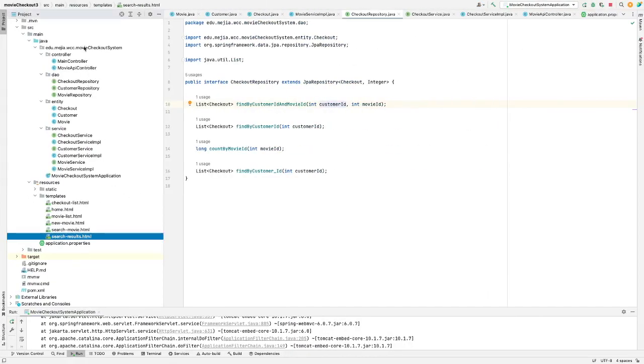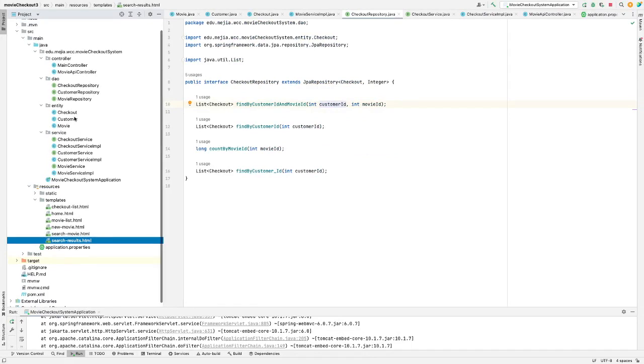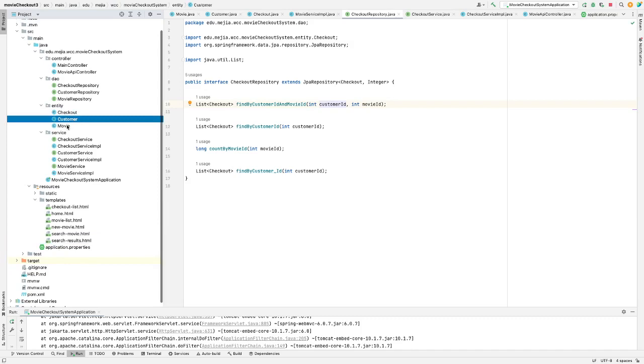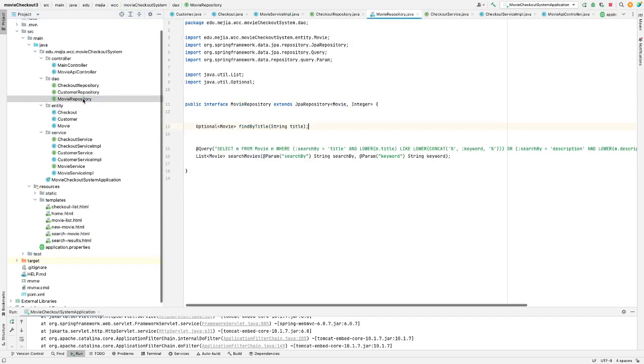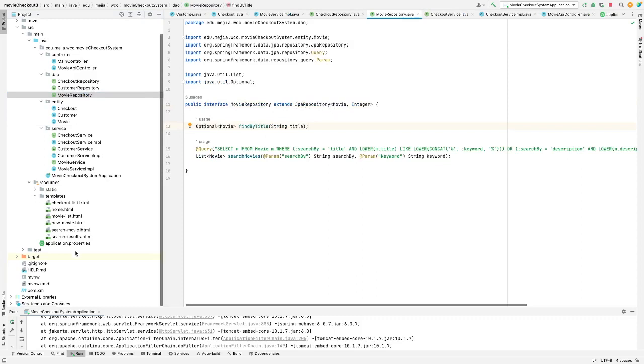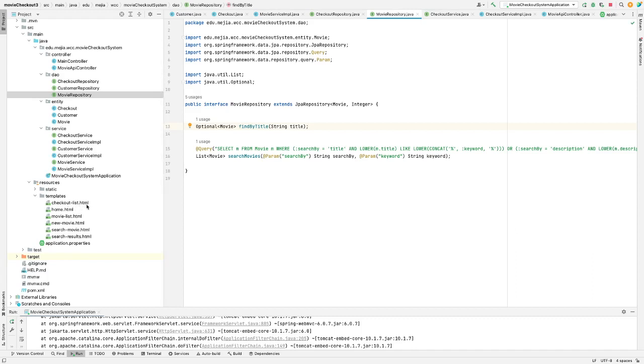I have four different packages. Service, Entity, DAO, and Controller. And for the Entity have Checkout, Customer, and movie. For the DAO have Checkout Repository, Customer Repository. And use Template. So all my view are in Templates folder.